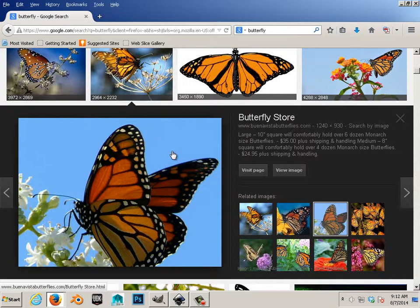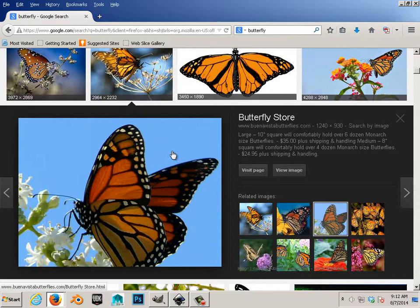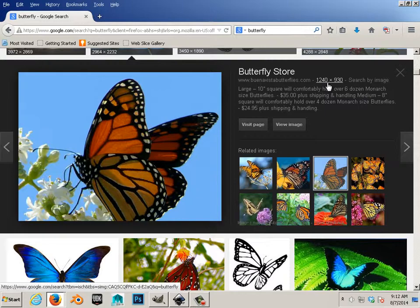This one, a lot better. Resolution is kind of low but it would work.